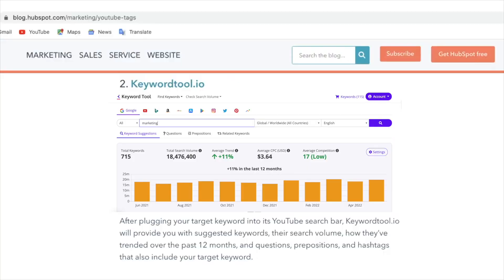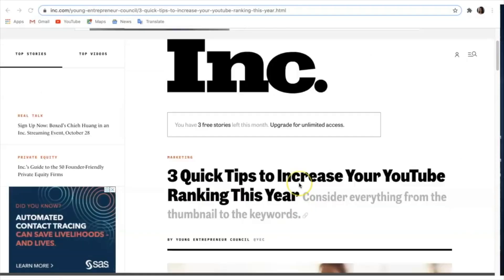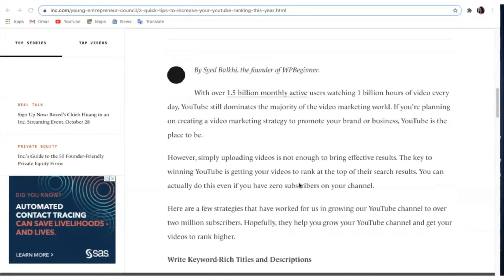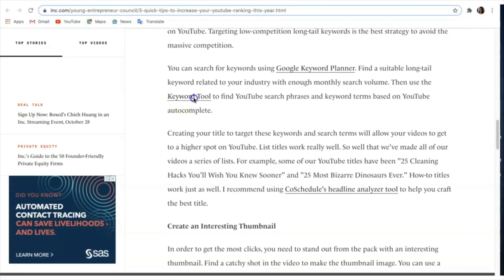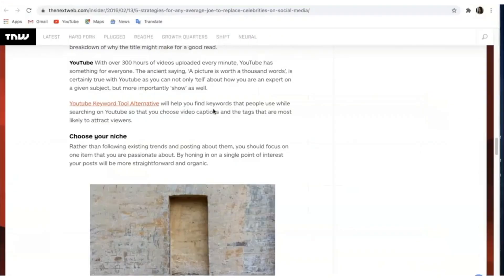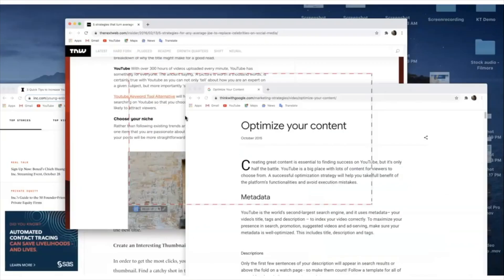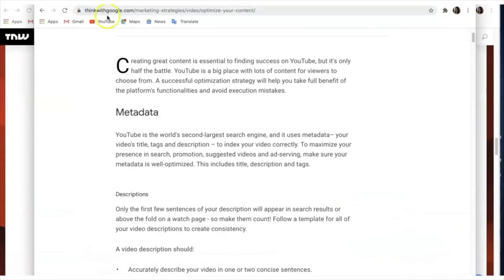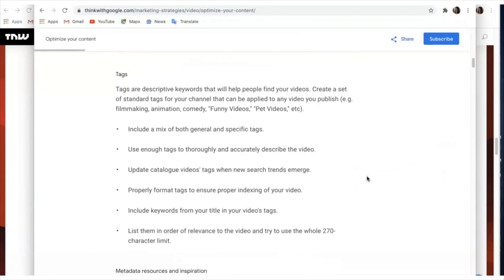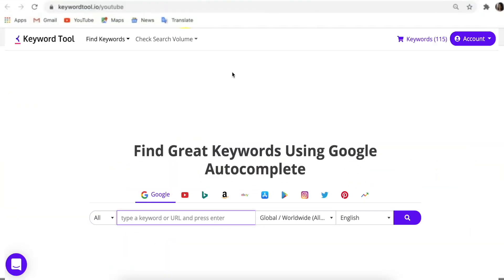Millions of people around the world have been using our tool to find great keyword suggestions for their YouTube videos and help boost their rankings. We are even recommended by HubSpot, Forbes, Inc.com, The Next Web, and many other video creators around the world. We've even got Google talking about us on ways that you can optimize your content.